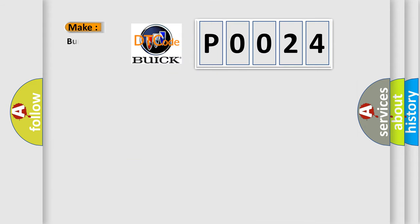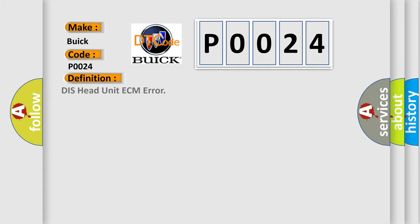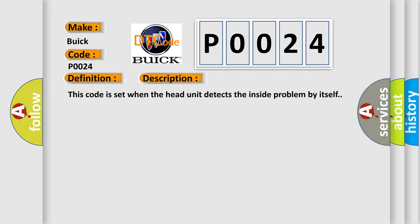So what does the diagnostic trouble code P0024 mean specifically for Buick? The basic definition is DIS head unit ECM error. This code is set when the head unit detects an internal problem by itself.